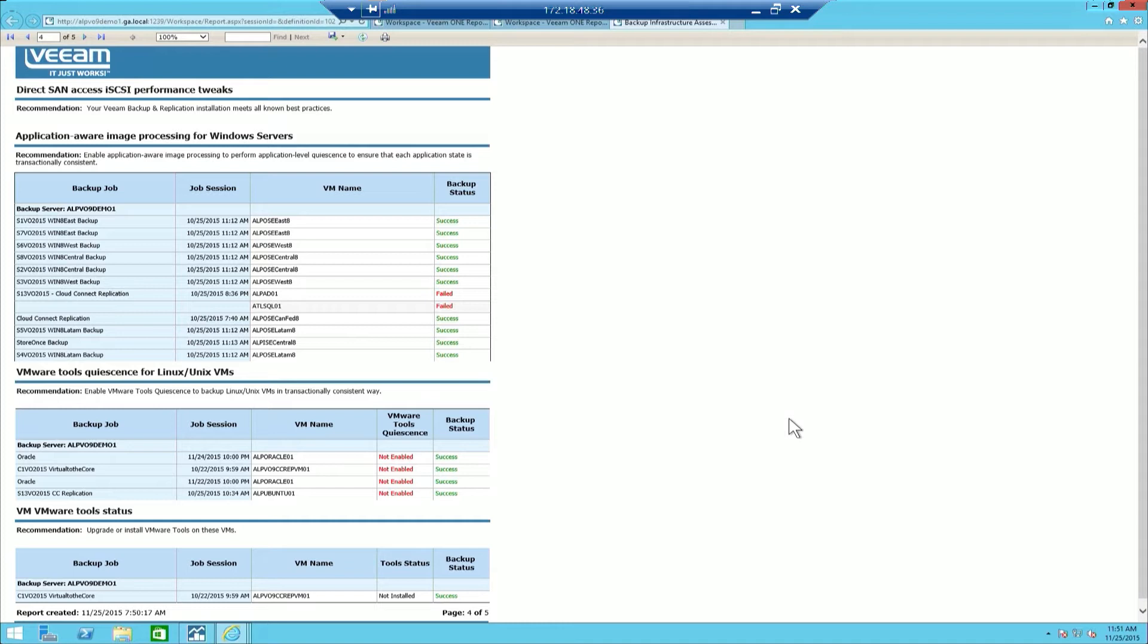When further examination of an area needs to happen, we can easily see what VMs are throwing the warnings or errors, as well as recommendations to correct the limitations that have been detected by this report.